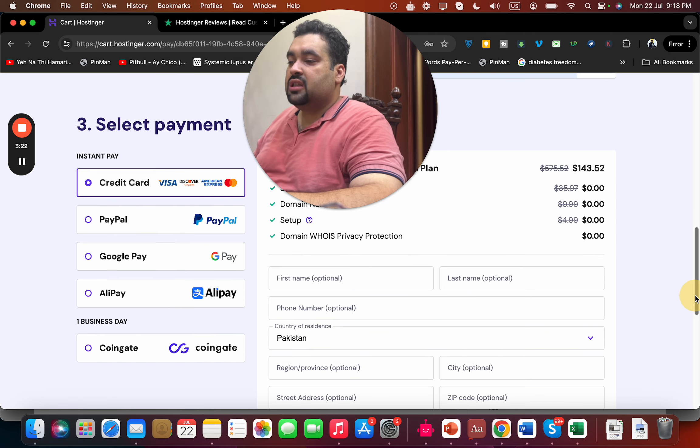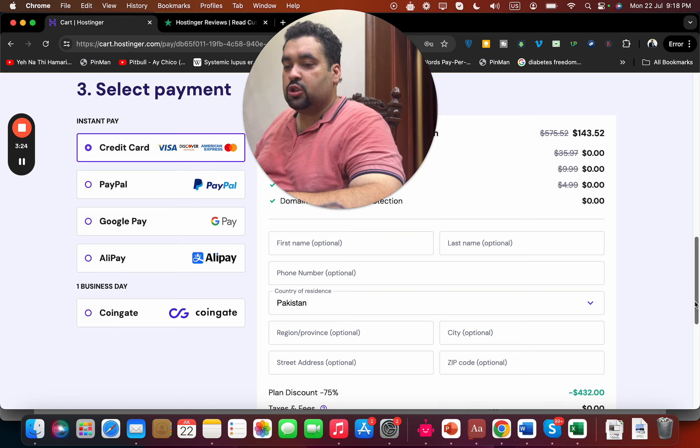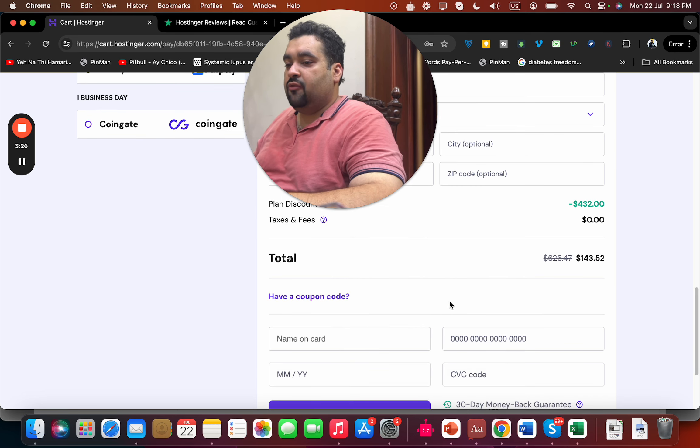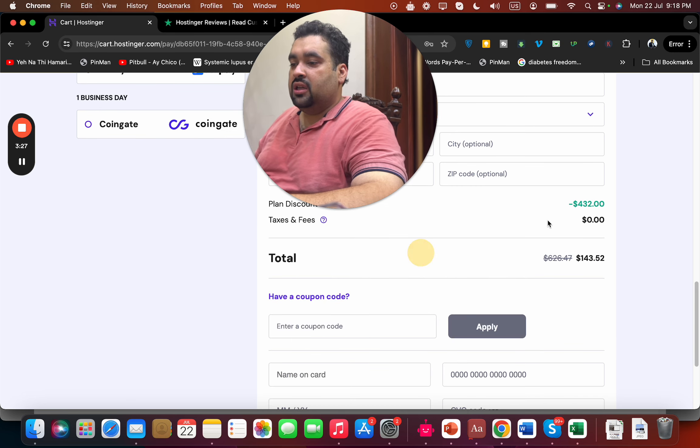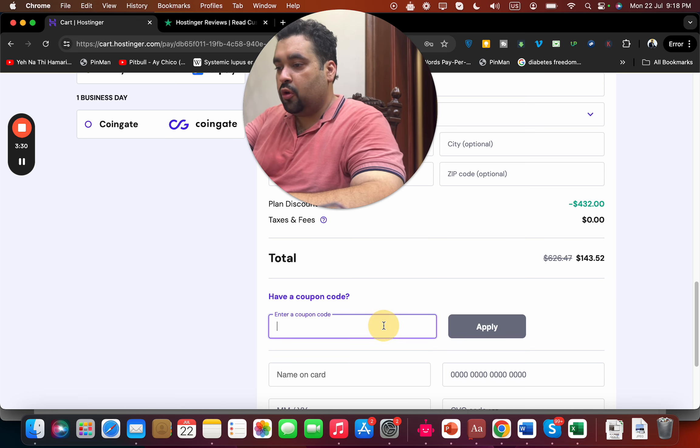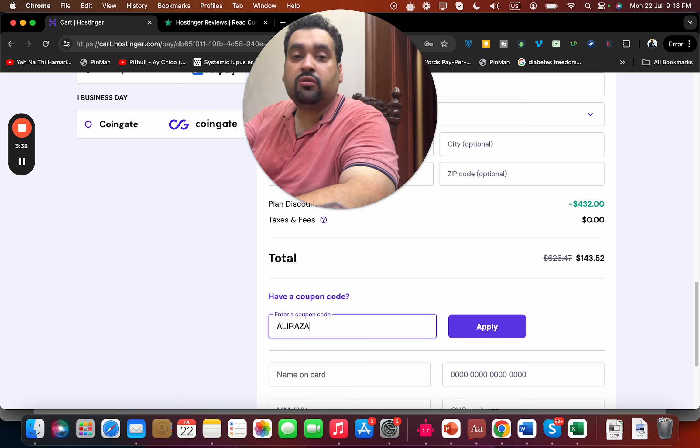Simply select your payment method, write your billing details, and you can see they have a coupon code section. The price already has a huge discount loaded, but I'm going to tell you two special coupon codes.